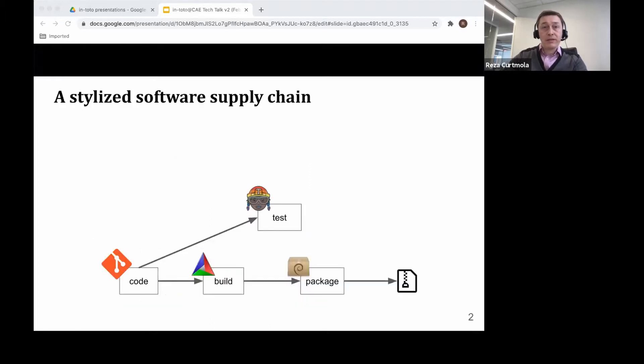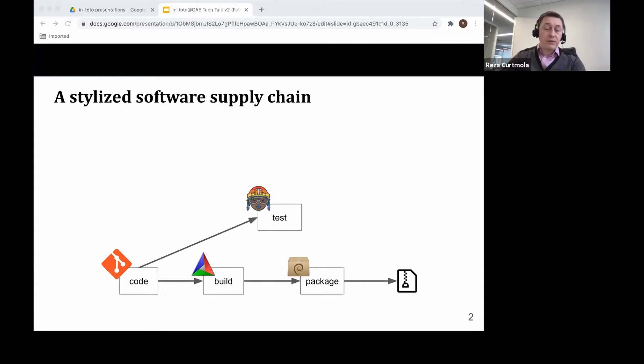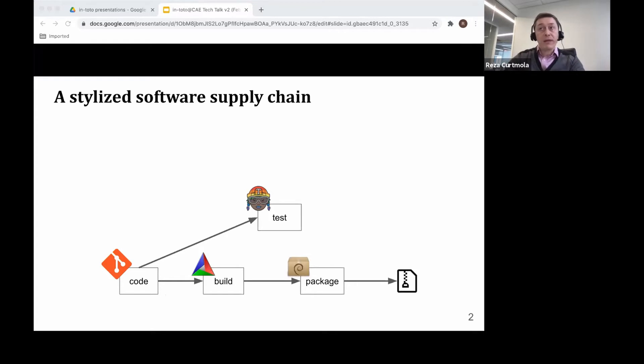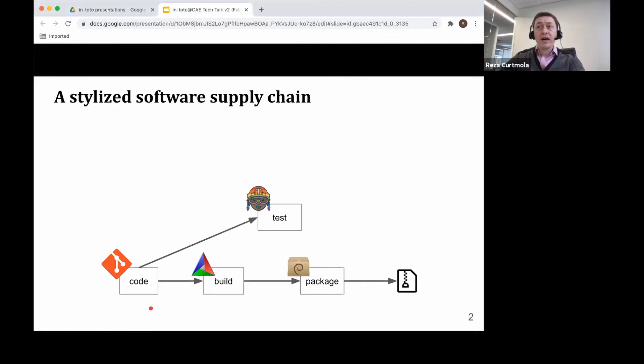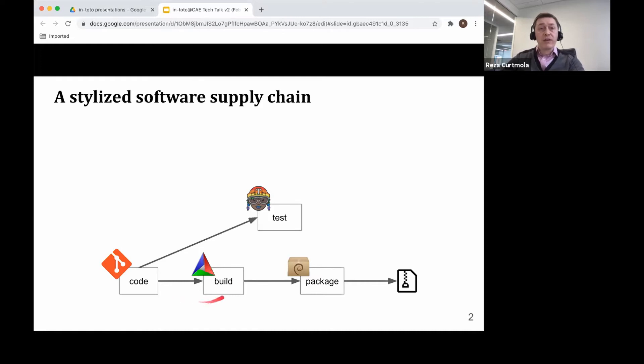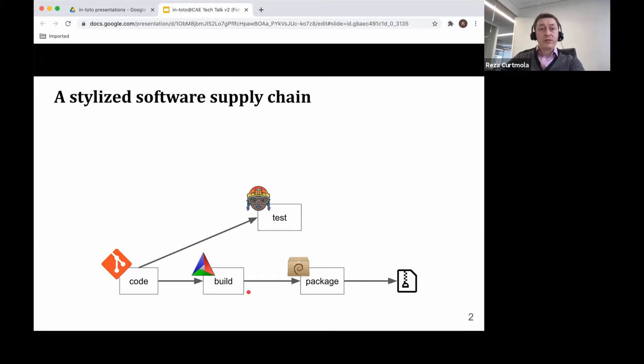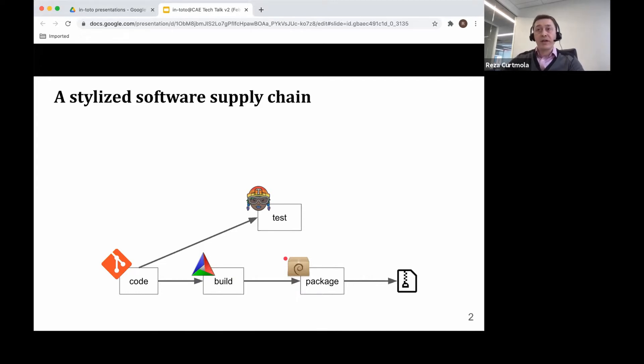Let's start first by defining what is the software supply chain. In case you didn't know, every piece of software you have on your computer was really made through a supply chain. Here is an example of a simple supply chain. You have a server that keeps track of the source code, usually via a version control system. You have a build server or a build server farm that's building the source code.